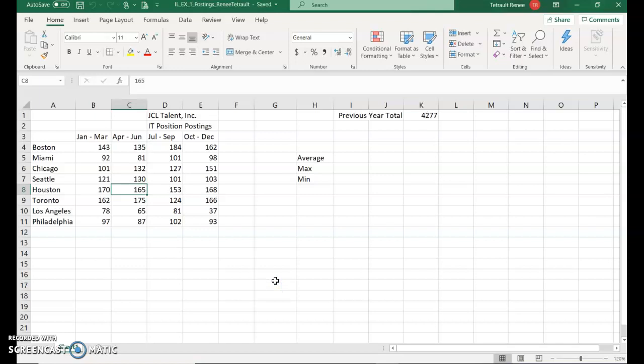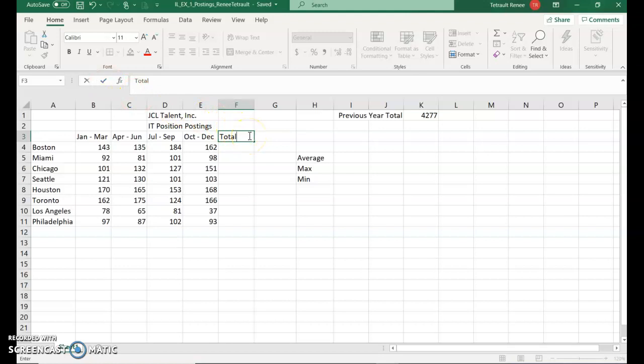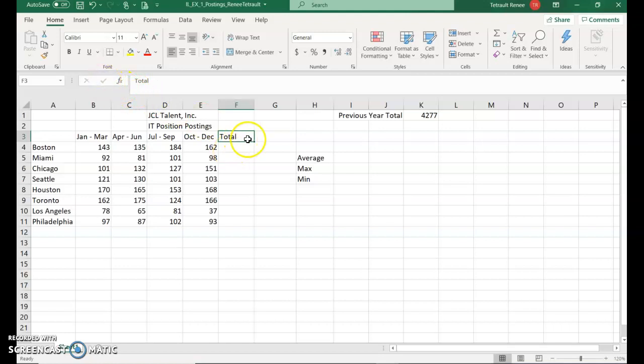The next thing we'll do is click in F3 and type total. Now you can press Enter, but the book will always refer to you to click this check mark in the formula bar, which is the same thing as pressing Enter. The only difference is if I press Enter on the keyboard, it's going to bring me down to the next cell below it. But if I click the check mark, it stays still in that active cell.